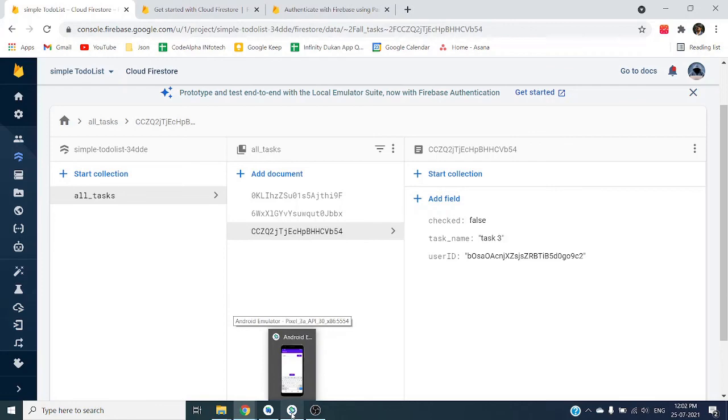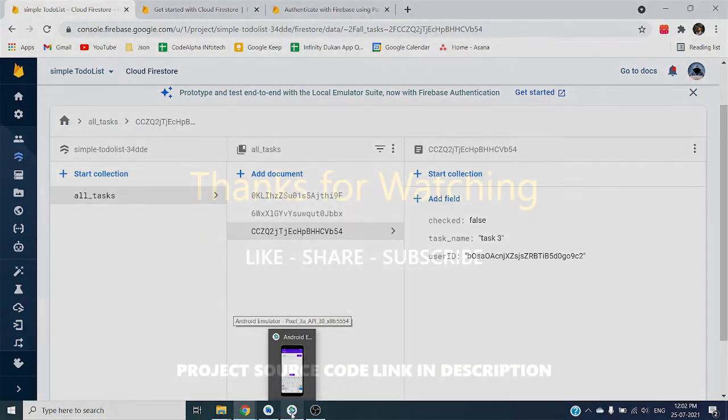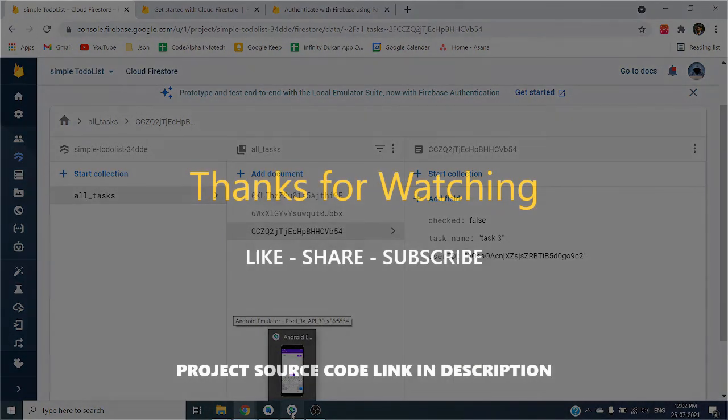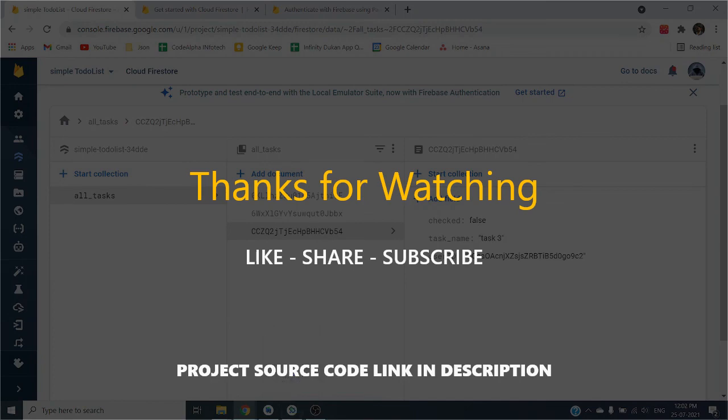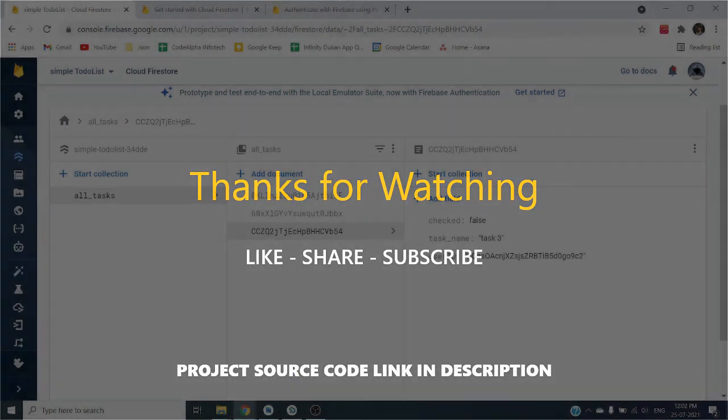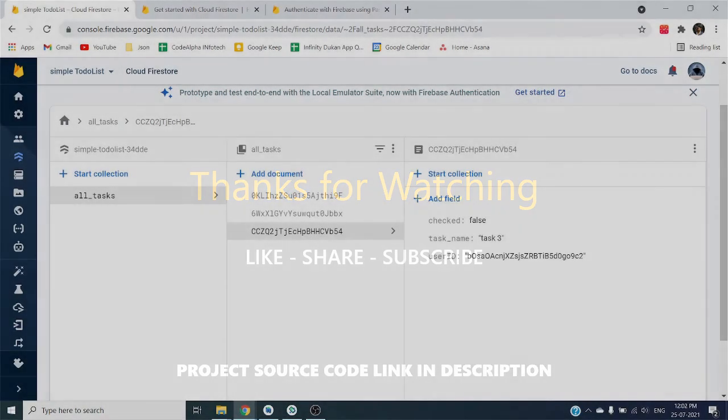So that's it for this video guys, I will see you in the next one. I hope you liked this video. Thanks for watching.